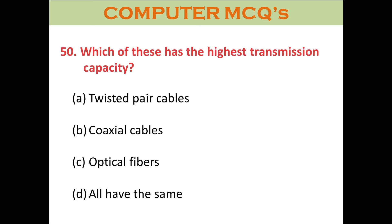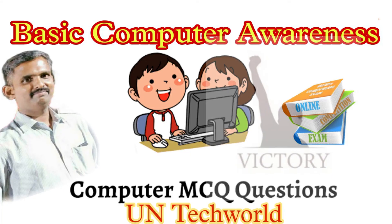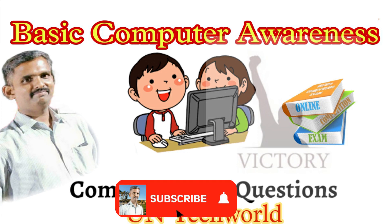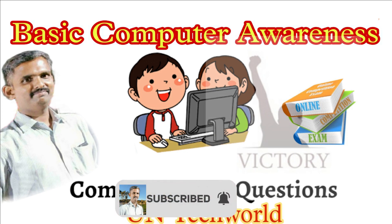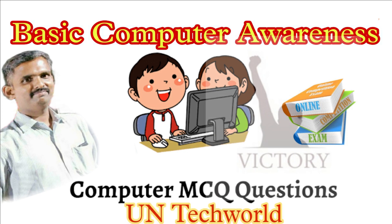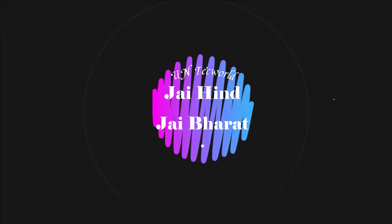This is the last and final question, number fifty: Which of these has the highest transmission capacity? A. Twisted pair cables. B. Coaxial cable. C. Optical fibers. D. All of the above. The right answer is Optical fiber cable. Dear friends, thanks for watching. If you are not subscribed to this channel, kindly subscribe and share with your friends. If you have any doubt, kindly text me in the comment box. Thanks for watching. Jai Hind, Jai Bharat.